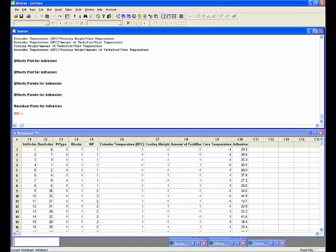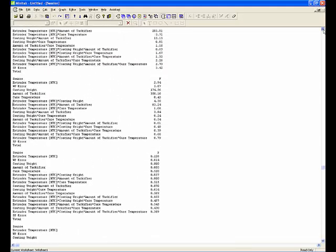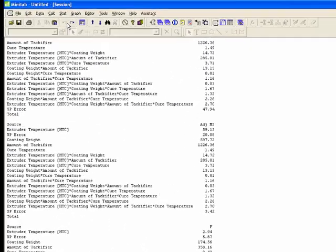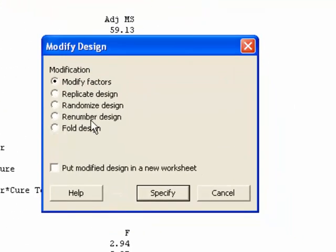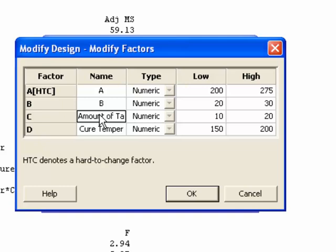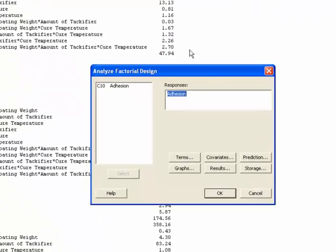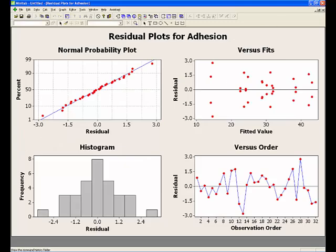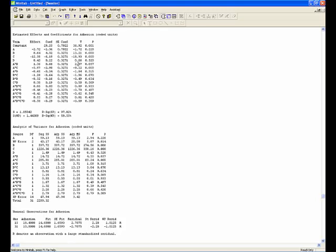The important learning is that the amount of tackifier has a negative effect on adhesion, which is counter-intuitive. Next, looking at the output in the session window, the long variable names have really clouded up everything. So I'm going to go to Stat, DOE, Modify Design, and specify shorter original letter names for the factors. I'll hit OK and reanalyze: Stat, DOE Factorial, Analyze Factorial Design, OK. Then I'll get rid of all the charts and go back to look in the session window.